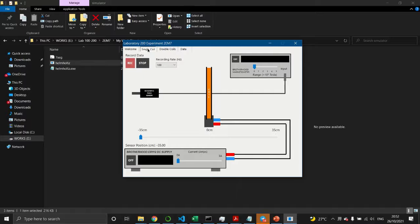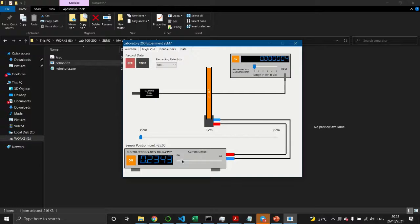For the first experiment, click on the Single Coil tab and turn on the apparatus by clicking the off button and toggling it to on. Do the same for the probe. You'll see the DC supply which allows you to supply current through the single coil — increase the current to any value, for example 1 ampere.